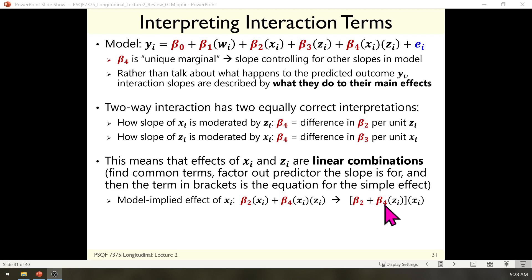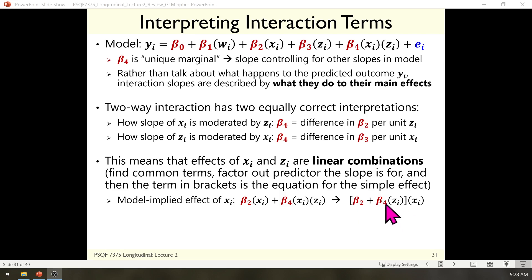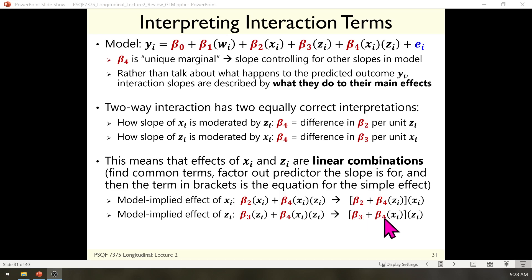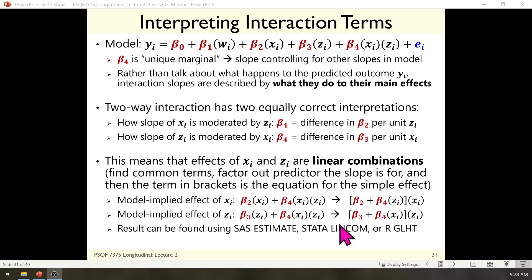To determine how the model predicts the effect of x and z no matter what the values of those predictors are, we follow two steps. First, go into the equation and find all terms related to the predictor whose effect we're computing. For instance, if I want the effect of x, I need beta 2 and beta 4 because x is involved in those terms. Factoring x out, the slope of x is given by the linear combination beta 2 plus beta 4 times z. This shows why we interpret beta 2 as the effect of x specifically when z is 0 — that's when the second term drops. The same logic gives us the simple slope for z: pulling out its terms and factoring z out gives us beta 3 plus beta 4 times x. All of these can be requested as part of your model syntax, so we'll get a chance to practice this semester.